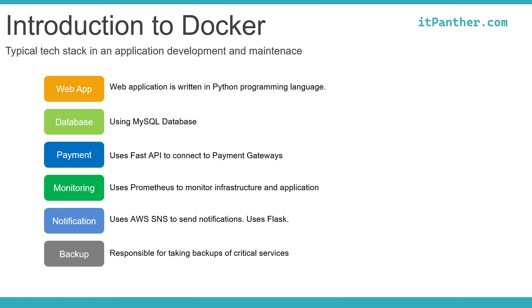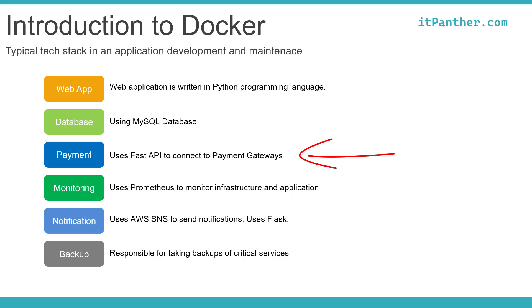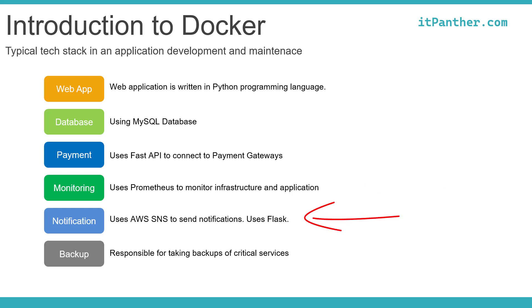We are going to assume the application which we want to build and deploy has following components: Web application. We are going to use Python to build this application. A database. How can we even think of running a dynamic application without a database? Let's say we also want to integrate the application with a payment system, so our customers can make a payment while availing our services. We are assuming we will be using FastAPI to connect to payment systems like Razorpay or Stripe. We will also need an effective monitoring solution because we will need to ensure our application is running as intended. We want to be alerted whenever system doesn't work as expected. I am assuming you will use something like Prometheus and Grafana to monitor the infrastructure, database, and application performance.